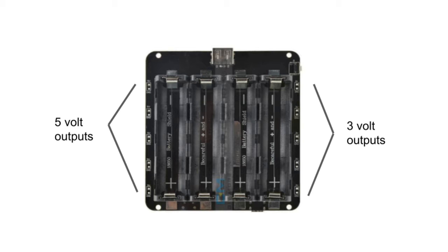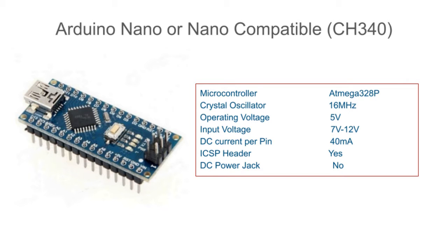The next component that we will need is the Arduino Nano. When shopping for this type of board in the market you will most likely encounter two versions of these: the Arduino Nano or the Nano compatible CH340. While these two versions operate under the same parameters, the difference is the USB driver of each board.